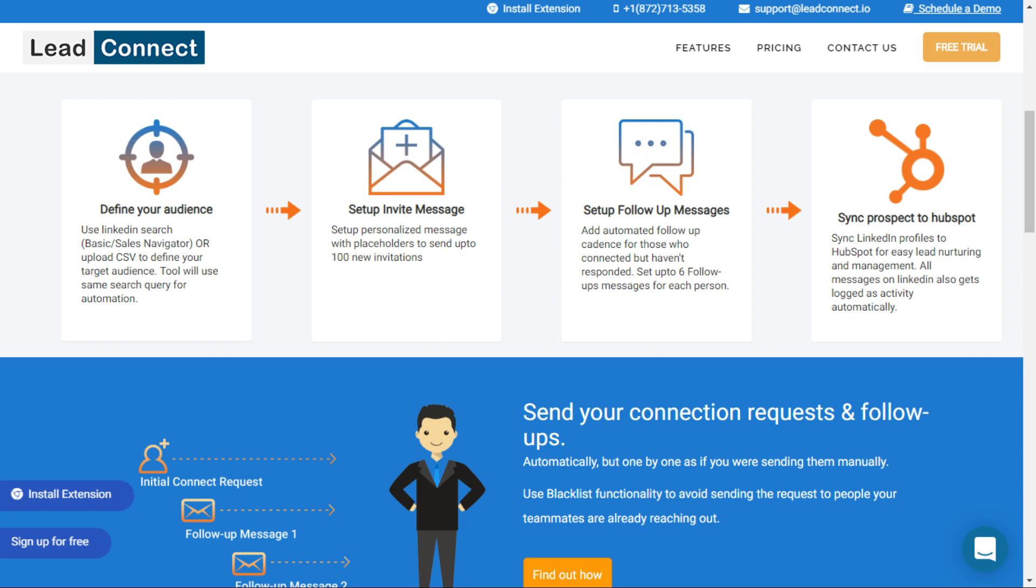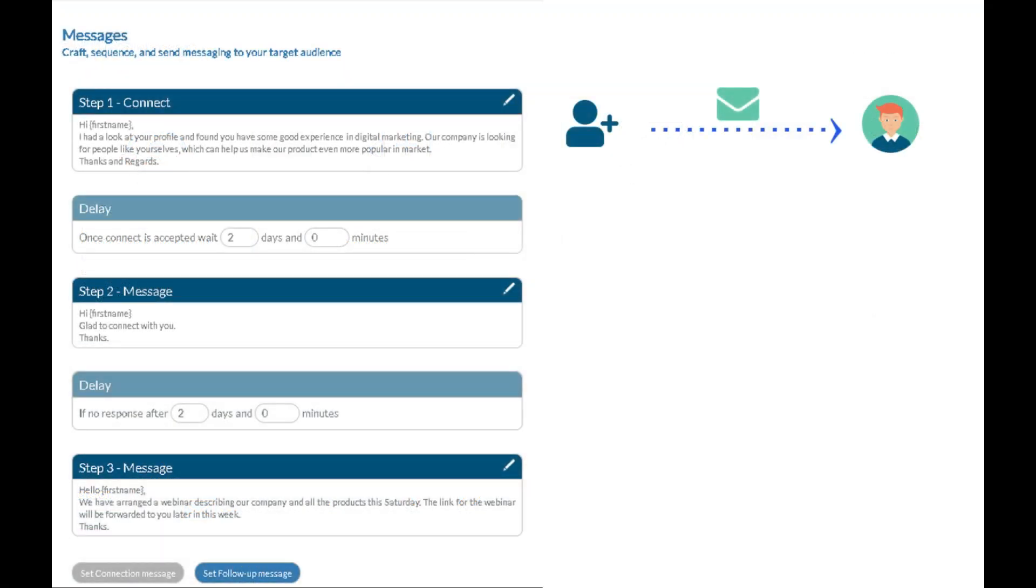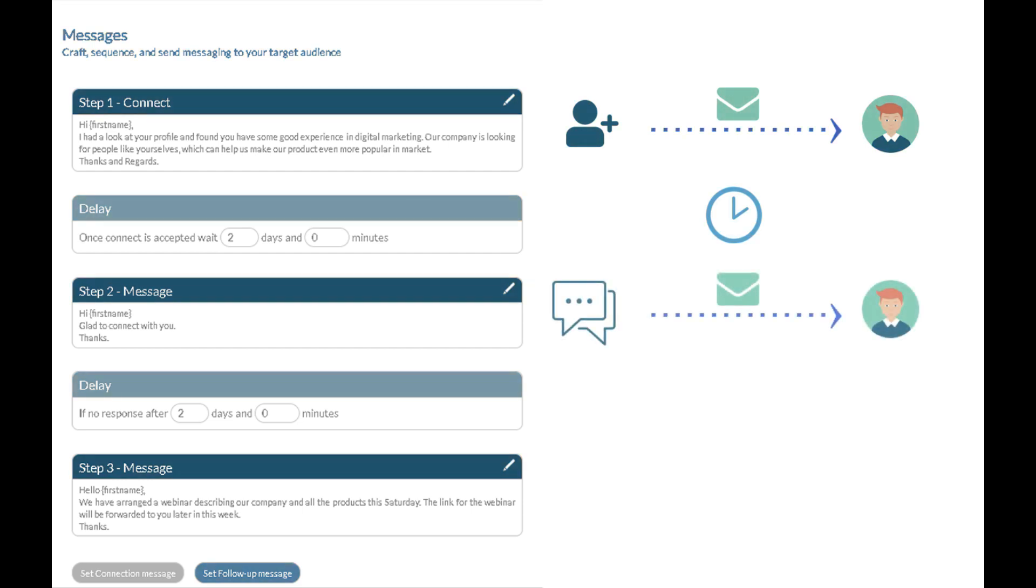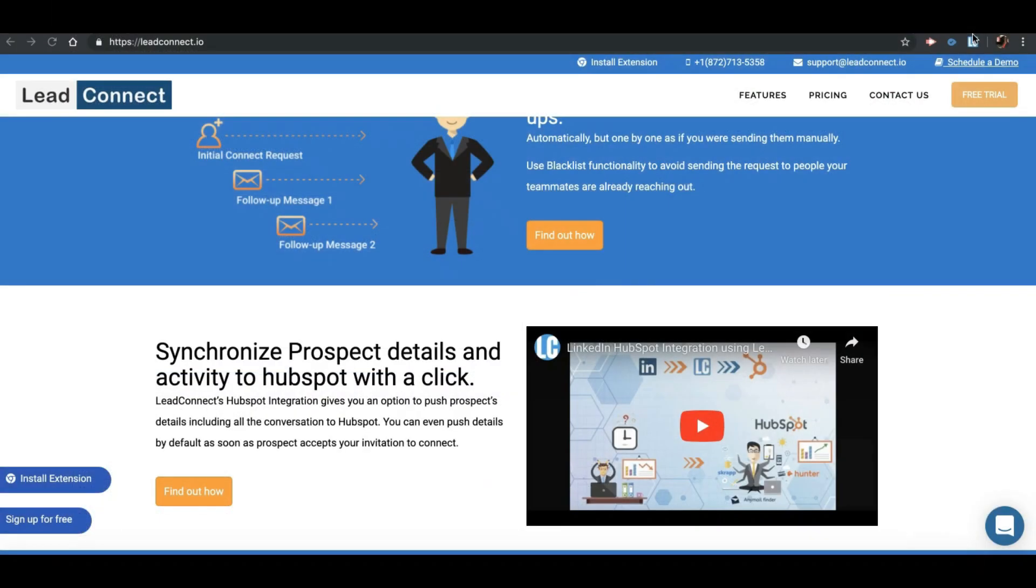Let's look at the most powerful feature of LeadConnect: Sequence. Sequences are basically sending a connection request with personalized notes and then sending out predefined automated follow-ups until the prospect responds.